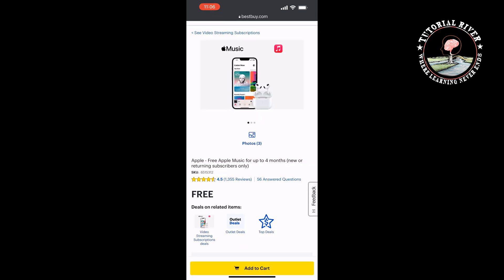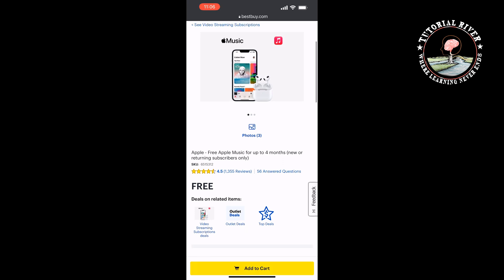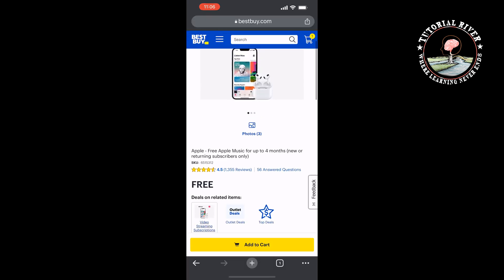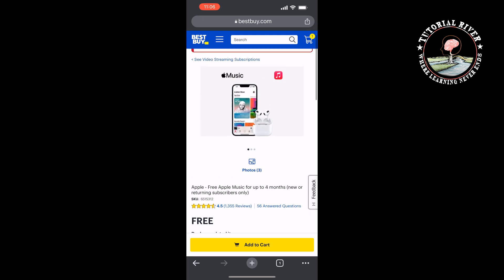This offer is available for new or returning subscribers only. Tap on 'Add to Cart,' and from here you can easily get Apple Music free trial for four months.